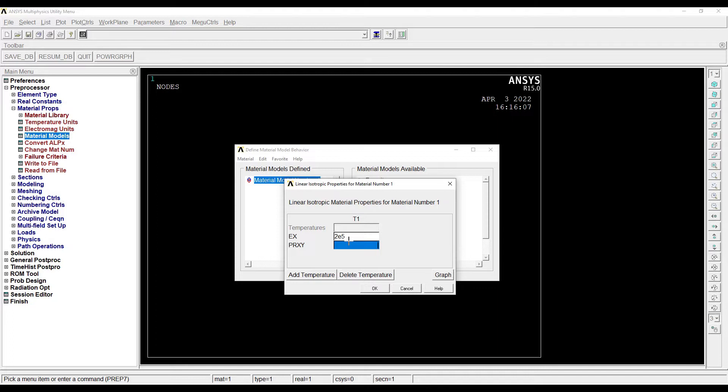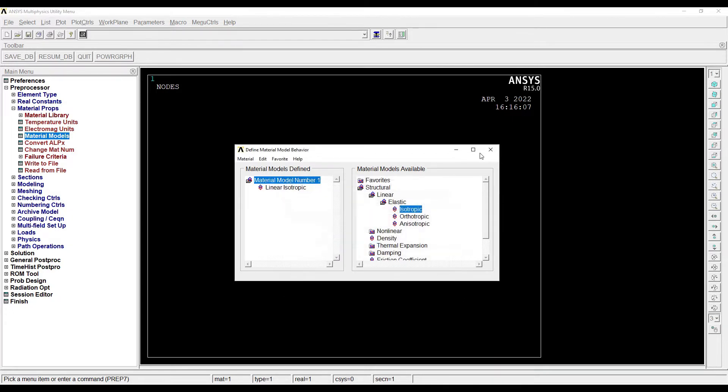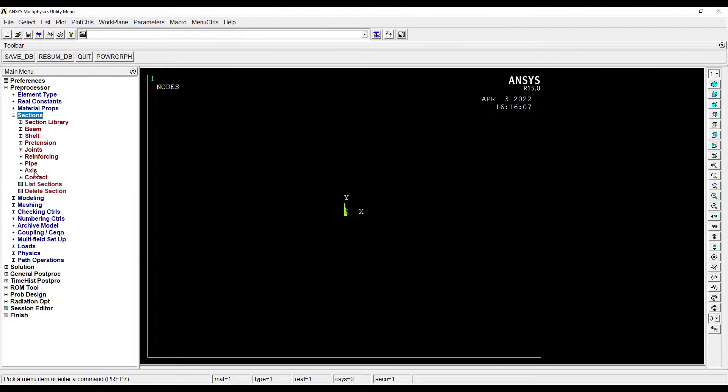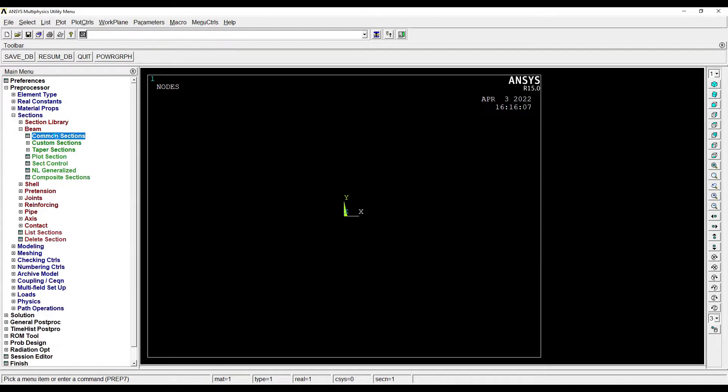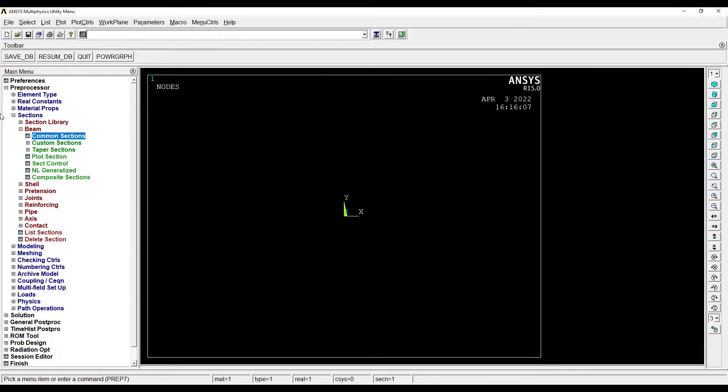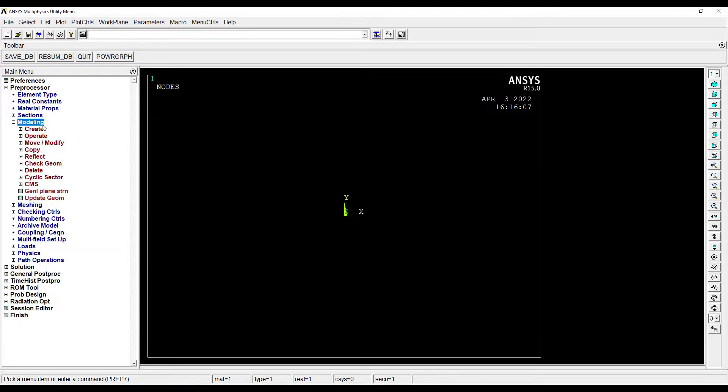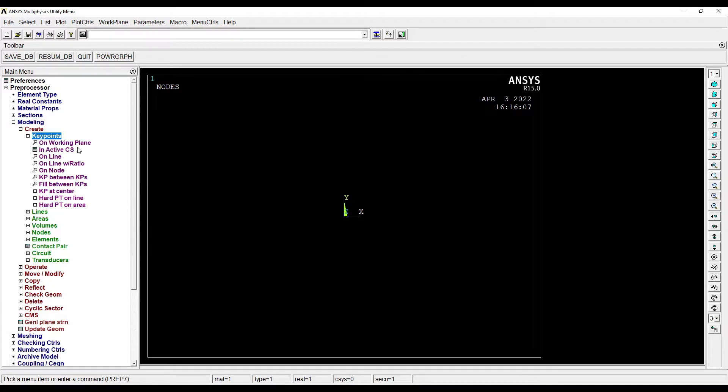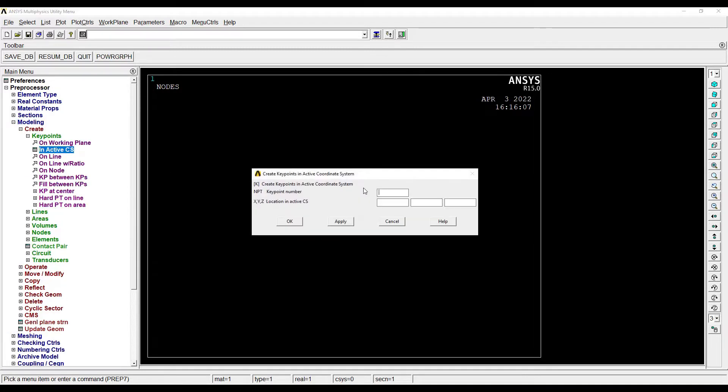And the value of Poisson's ratio as 0.3. Next I'll go to Sections, Beam, Common Sections. I'll give the breadth as 20 and the height as 20. Then I'll go to Modeling, Create, Key Points, In Active CS.